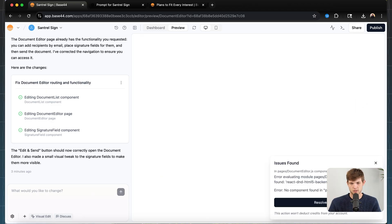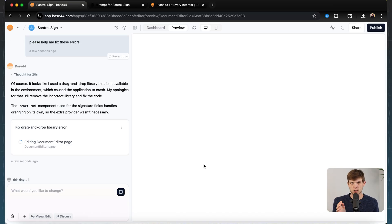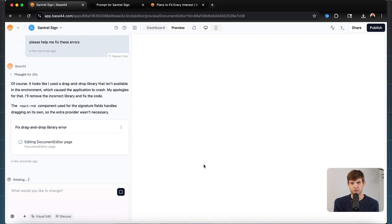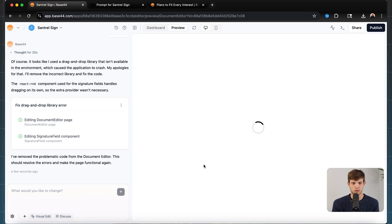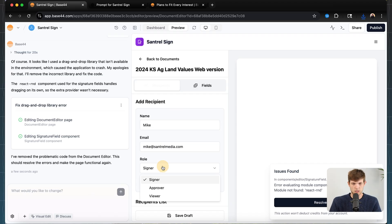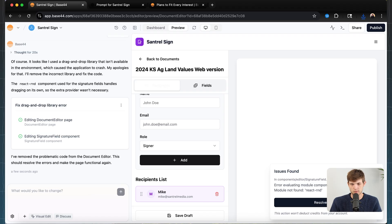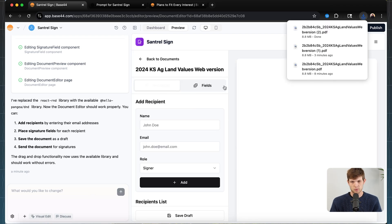The edit and send button still has an issue — Base44 finds its own issues as well, so we can just tell it to resolve that. Once it resolves these issues and we have the ability to send documents off for people to sign and return to our database, I'm going to have it create a better layout: a homepage landing page, a signing page, a login page, and an about page — like how you'd have a full website set up.